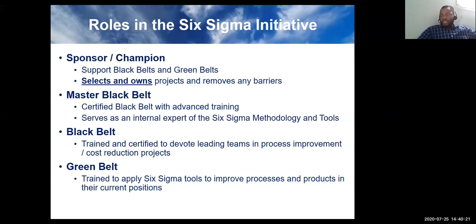We're back. The last slide talks about the roles in a Six Sigma initiative. We'll cover this in about three minutes and then move to the next phase. Can everyone hear me? Yes, clearly. Zoom has its way of limiting us to 40 minutes, but glad we got over that and can continue.